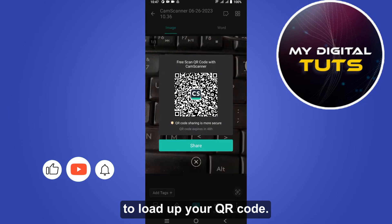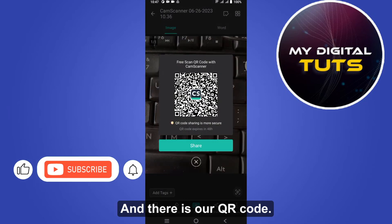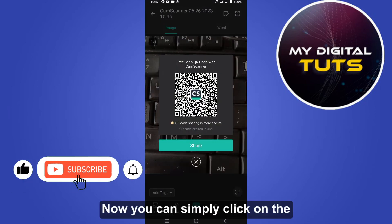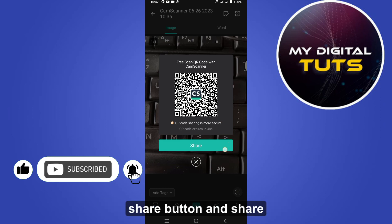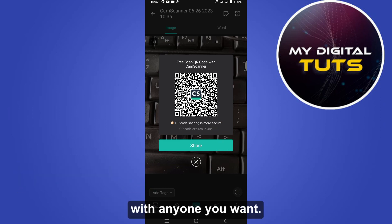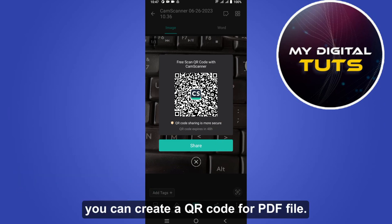There is our QR code! Now you can simply click on the share button and share it with anyone you want. So that's basically how you can create a QR code for a PDF file.